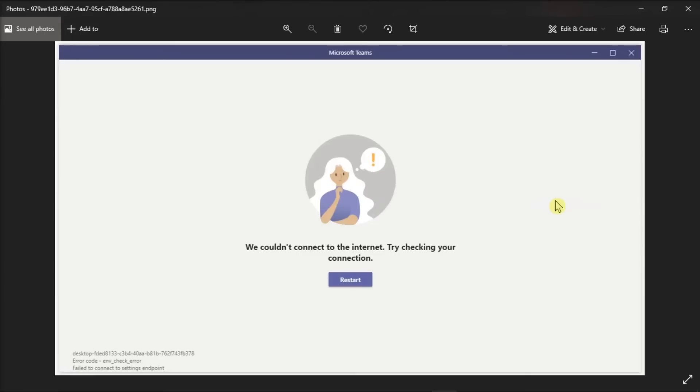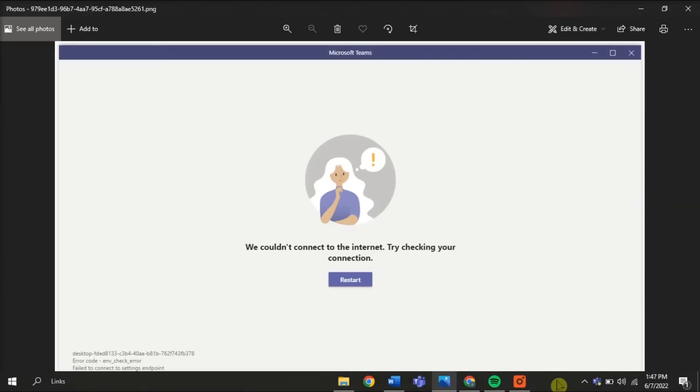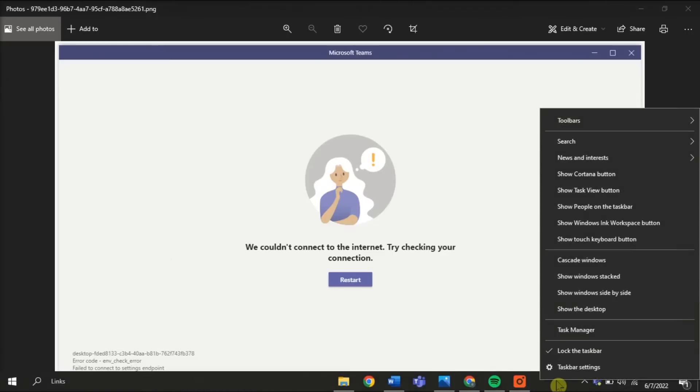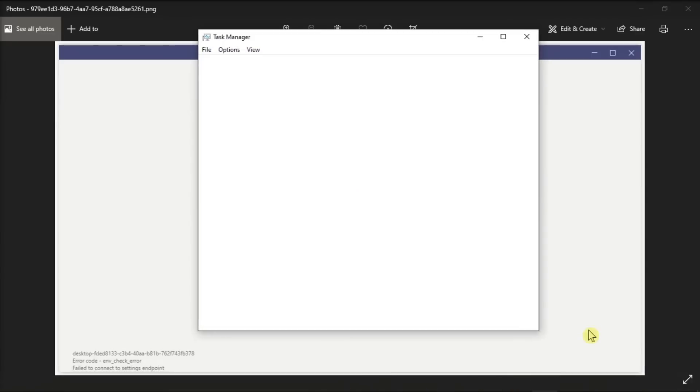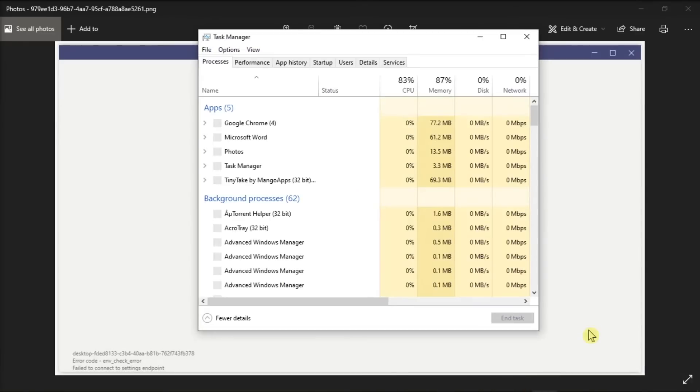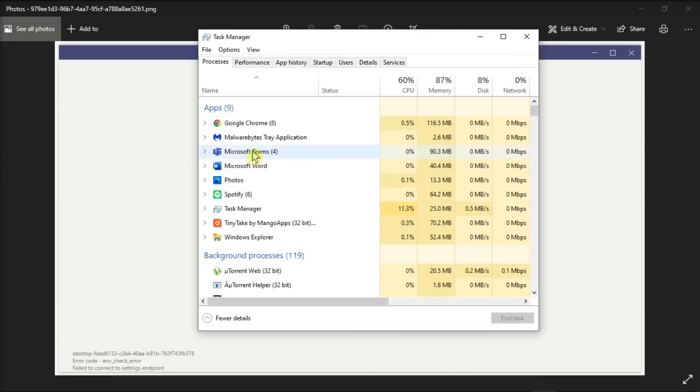Next, try to stop any processes in the background on your device. Do that by right-clicking on your taskbar, select Task Manager, and then end any task that might be open other than your Microsoft Teams.